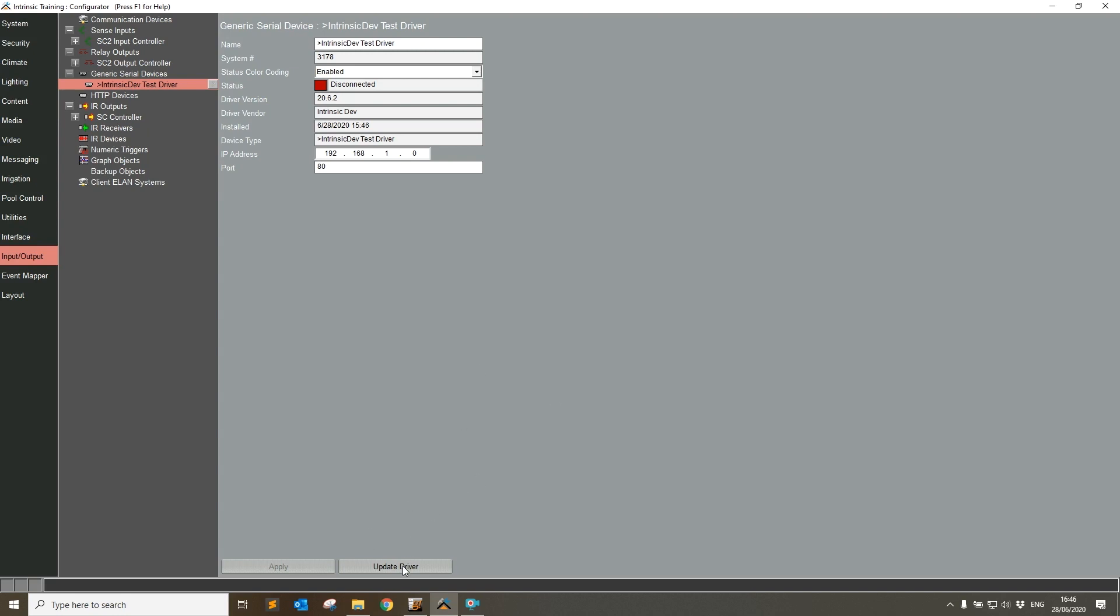Now if I click update driver, nothing's going to happen. It's just going to reload the same version of the driver.